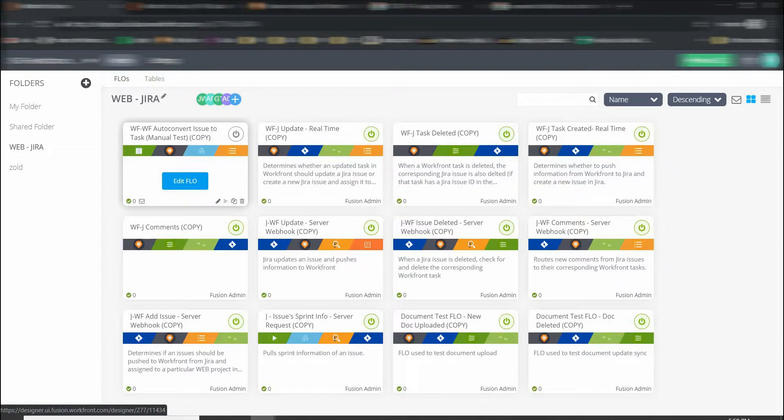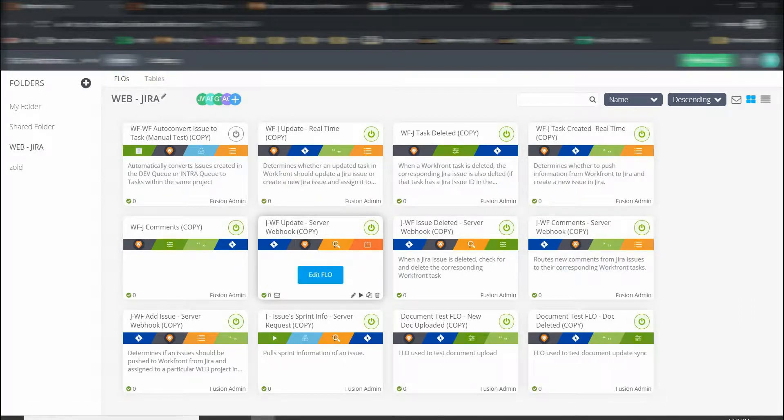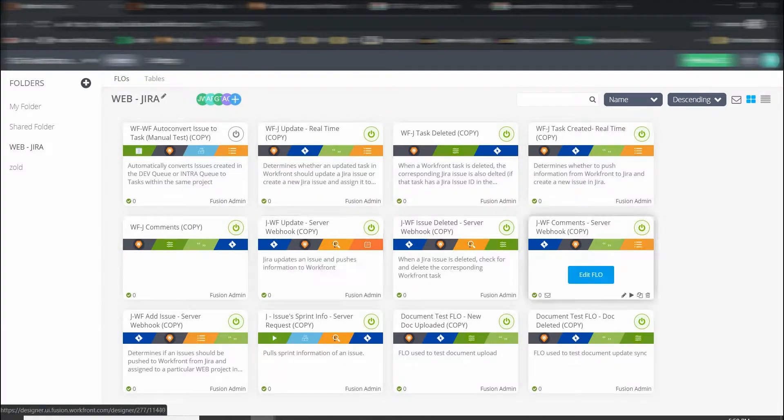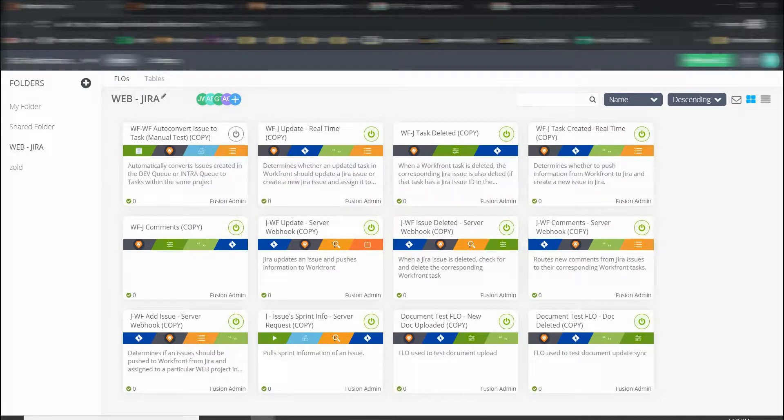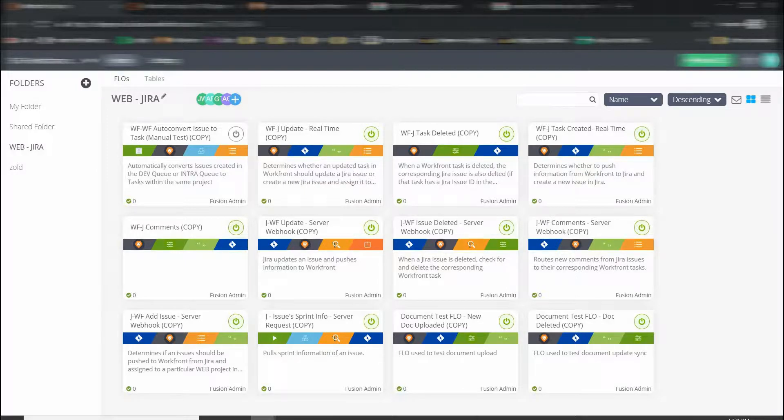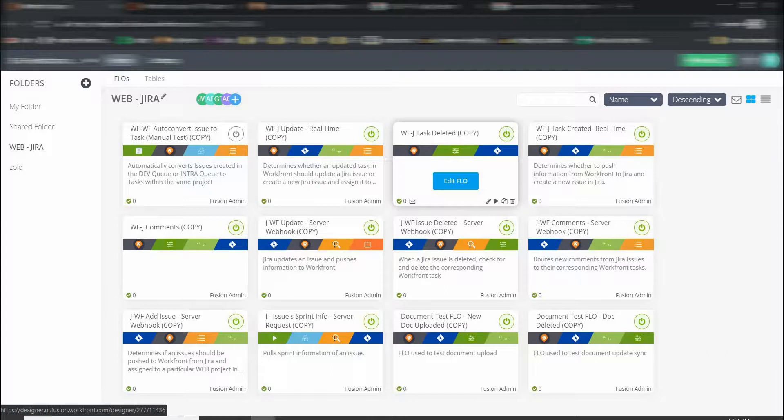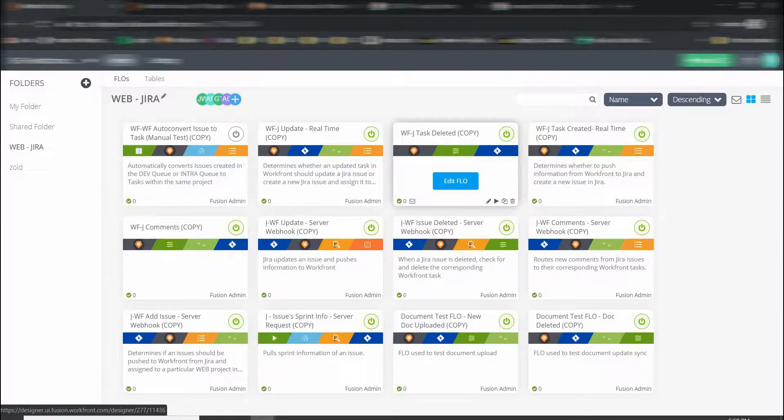Flows are these individual cards here, and a flow refers to an API event. An API event is as simple as a new task is created in Workfront, another one would be a task is edited or updated. Another one could be a comment is made, or even a task is deleted. So that's where it all begins.